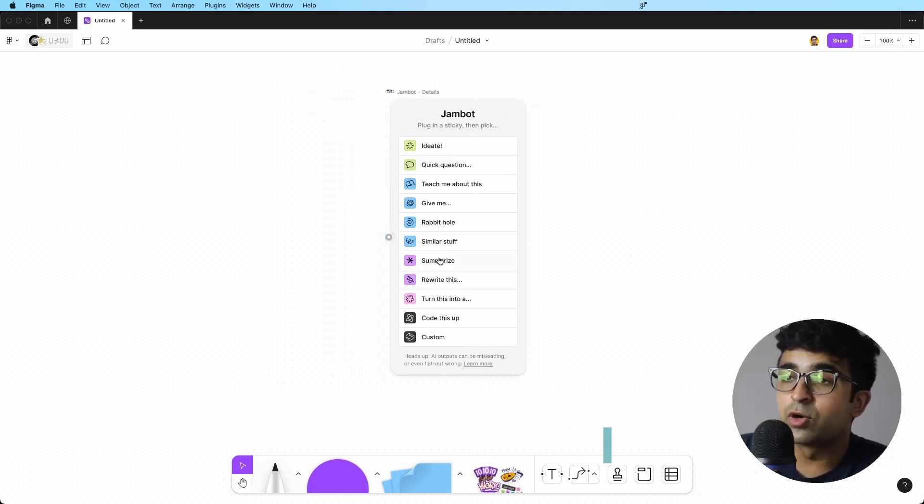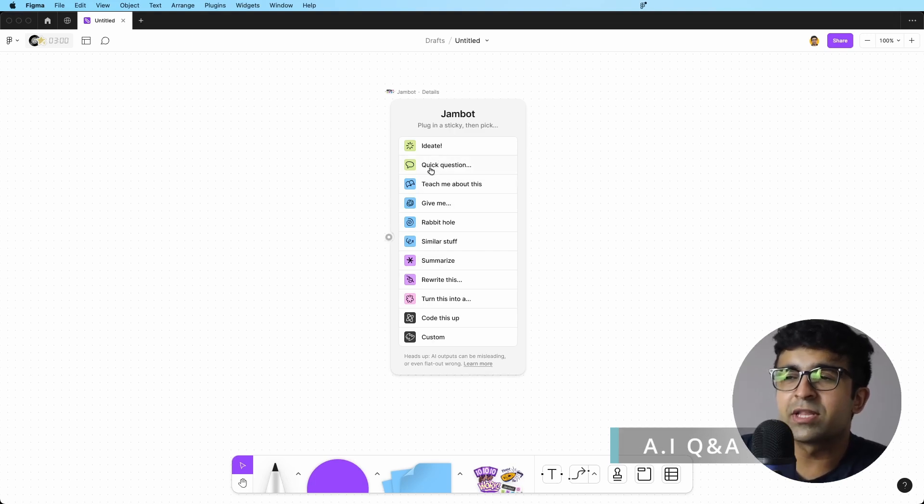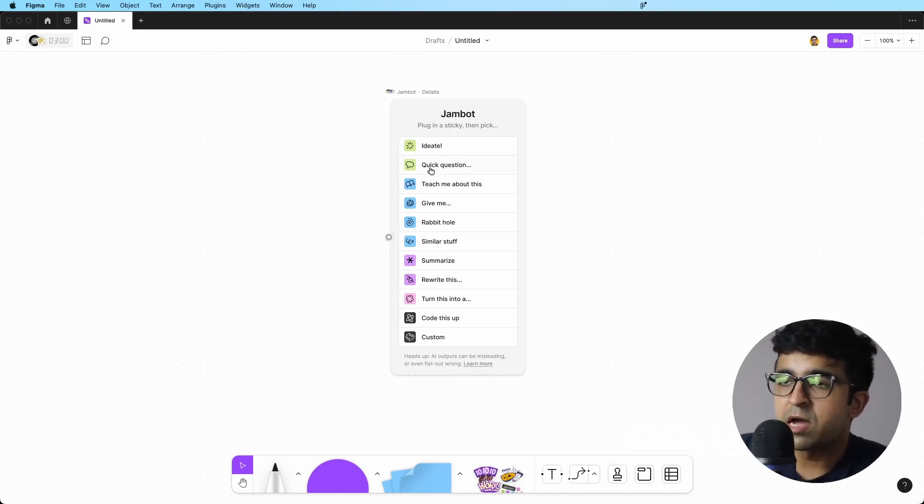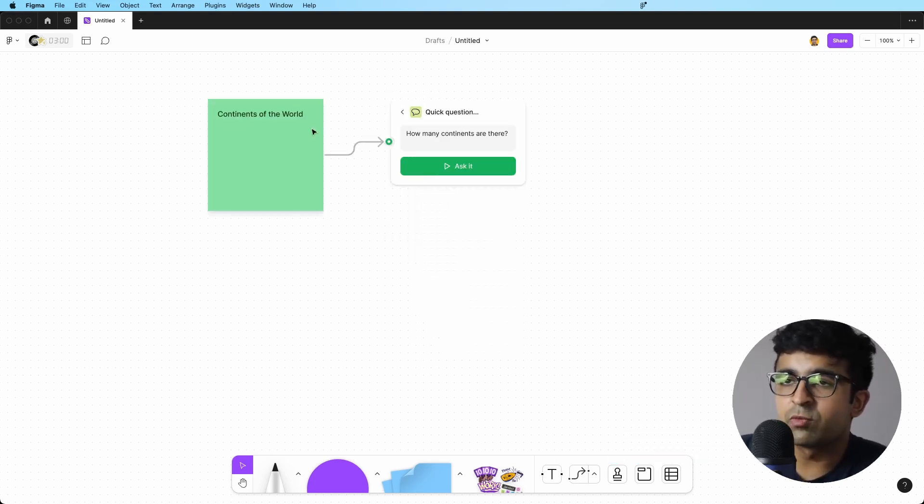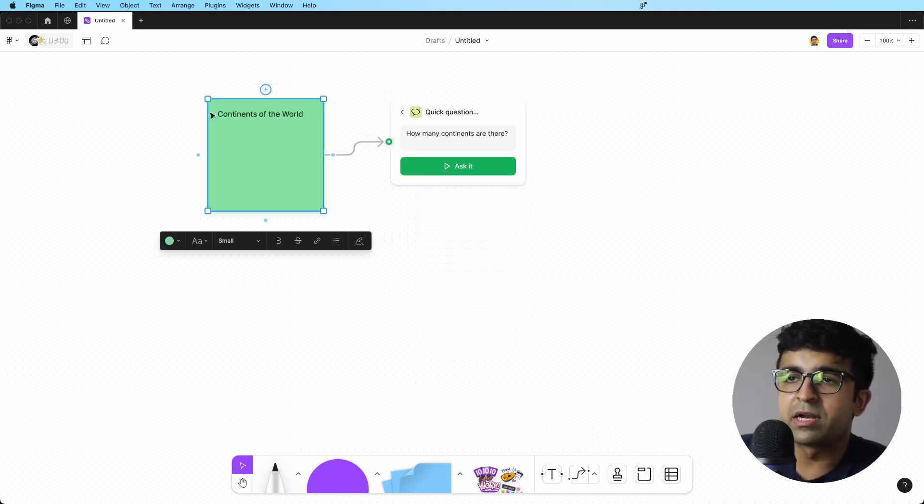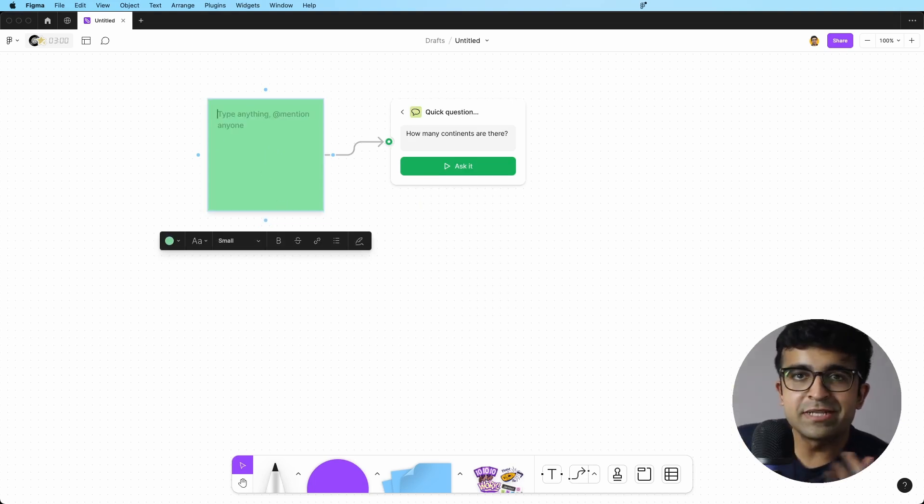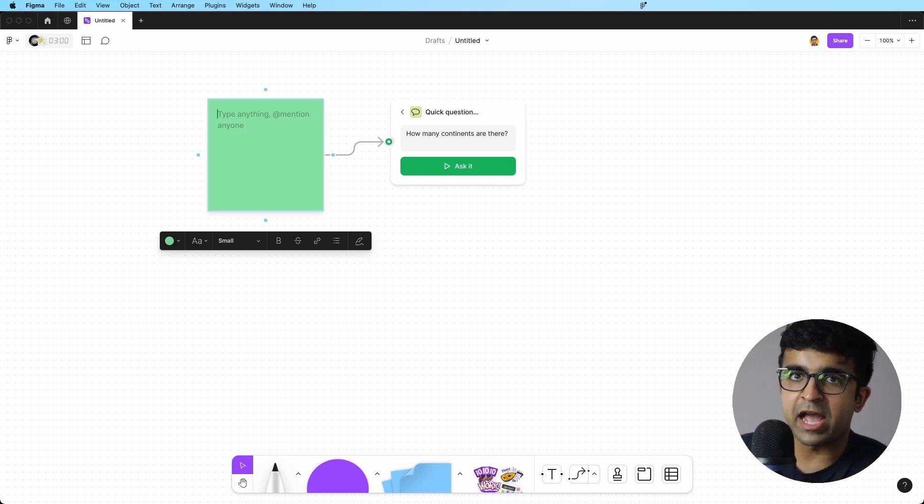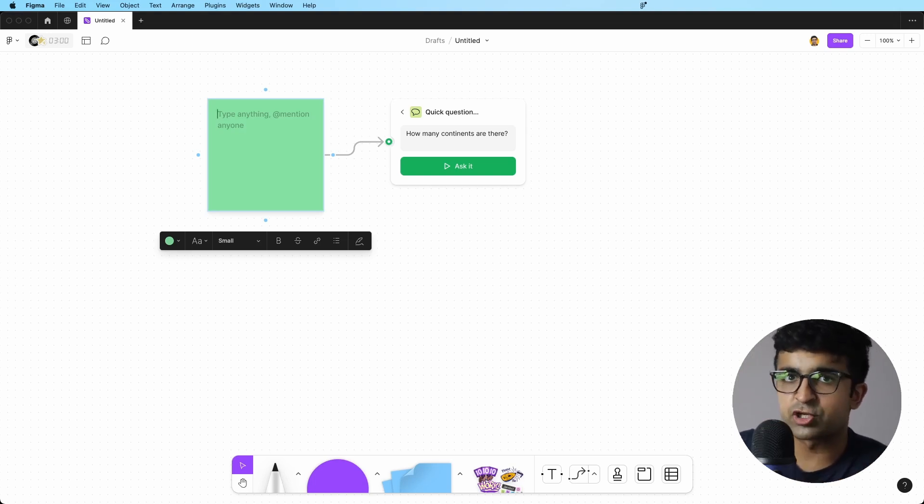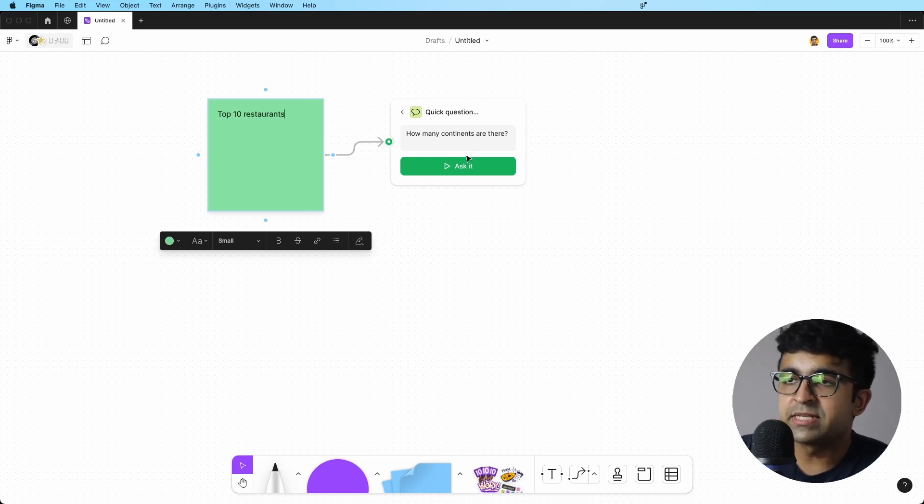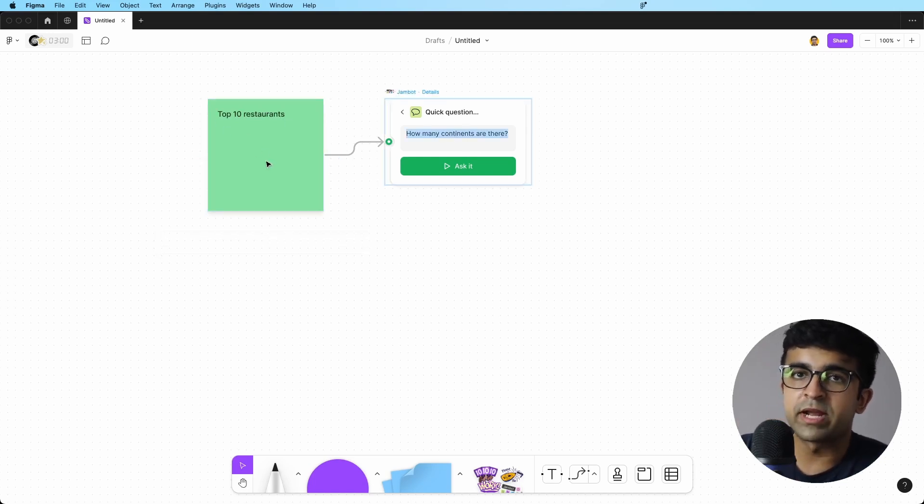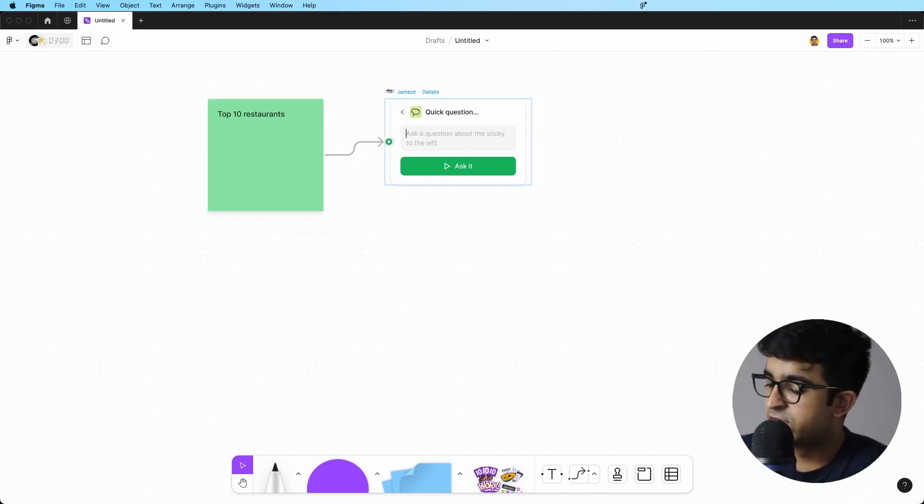Just to give you a good idea, let's start with a quick question. Now a quick question will bring up a little text here. This could be your own data. For example, you're working on a food delivery app and you need to see the top 10 restaurants in your city or in India. And inside this, you can ask anything about the top 10 restaurants.